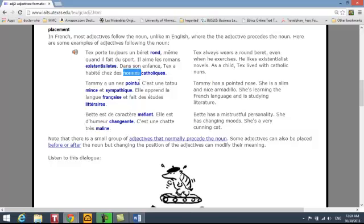For 'nuns,' which is feminine plural, we have 'catholiques' in the feminine plural form.